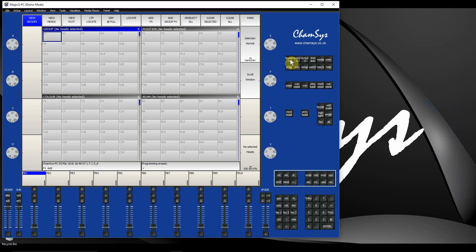The fixture search allows you to search for similar fixtures in the library. If you've been given a particular fixture but can't find it in the library, the fixture search allows you to filter by manufacturer, channels, and attributes to see if there's one that already exists that's either the same or similar.